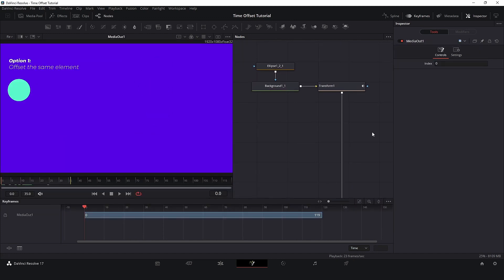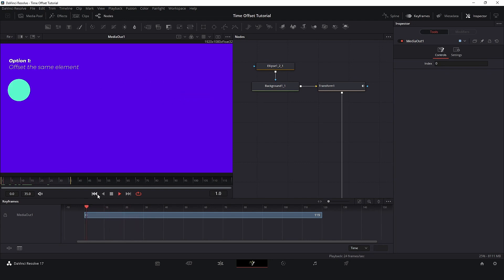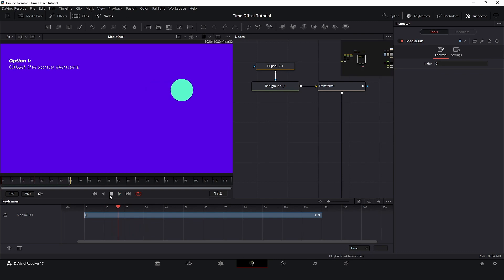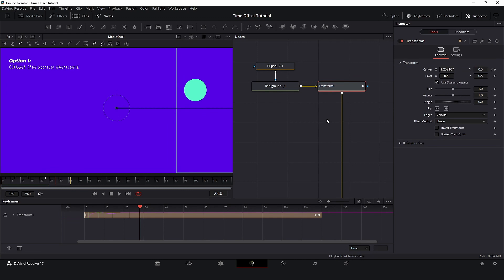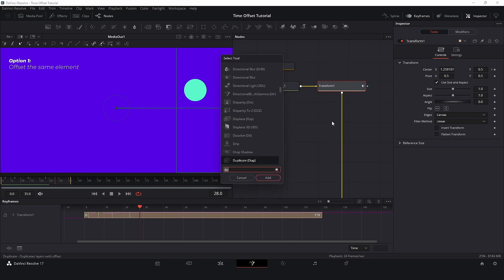When we need to adjust the same element instead of duplicating, copying, pasting, and manually adjusting all the keyframes, we can use a duplicate node that is much more efficient. To add a duplicate node, click on the Transform node that contains your animation, and press Control Spacebar or Command, and type Duplicate. Select and add the duplicate node.